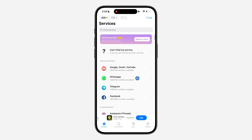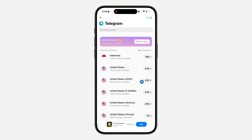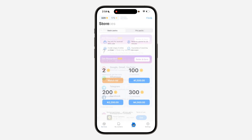Now, as you can see, before you can get a number you need to pay with coins. I'm going to show you how to get these coins for free. To get the coins for free, go back and click on Store.